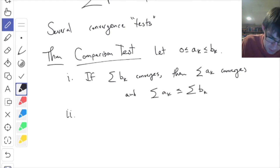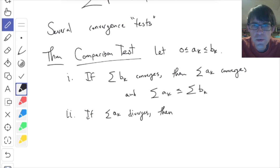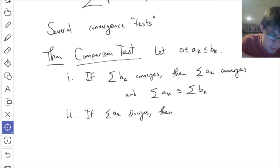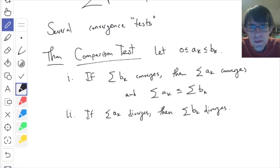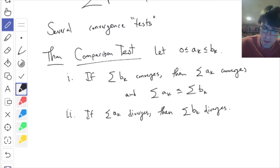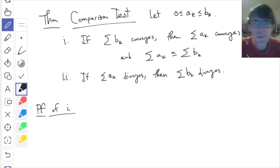The second part says: if the sum of A_k diverges, then the sum of B_k also diverges. Because the A's are less than the B's, so if the sum of the A's is going to infinity, then the sum of the B's also should be going to infinity. I want to do the proof of just number one — the proof of number two will be similar. One reason I wanted to talk about it is because we're going to use some classic facts, which might be nice to review for the final exam.